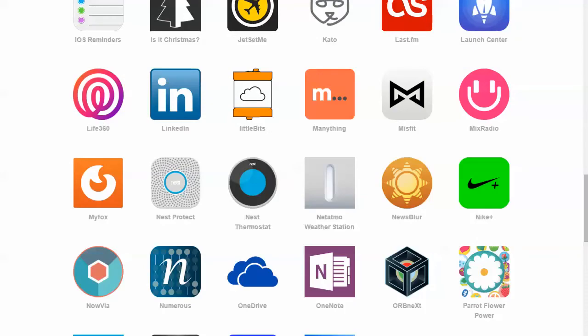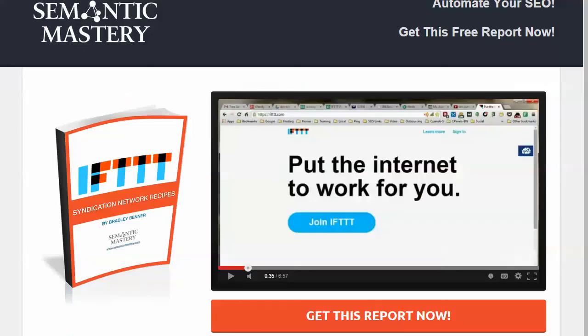If you're interested in finding out more about how we do this, you can go to iftttseo.com slash PDF to sign up, get some free information. If you're interested in how we do even more of this with syndicating across networks and some other good SEO information, visit semanticmastery.com.